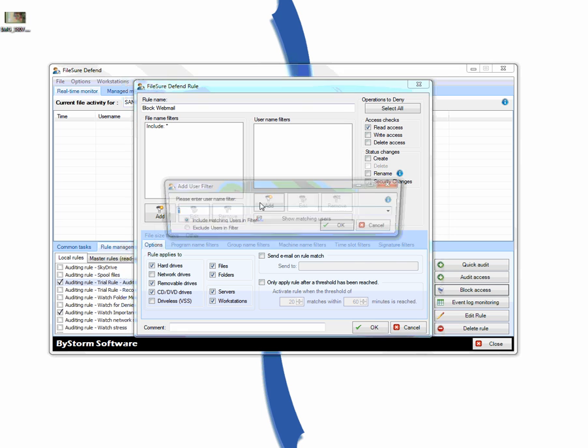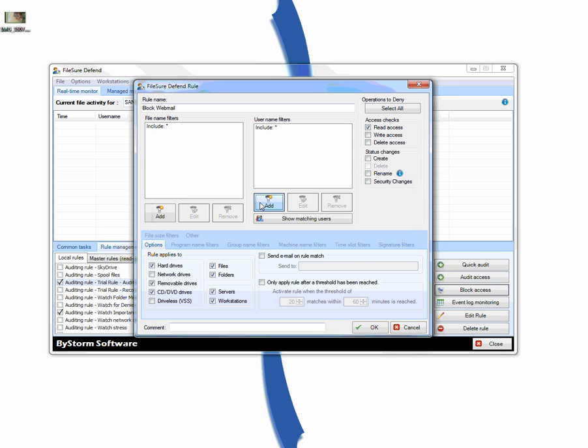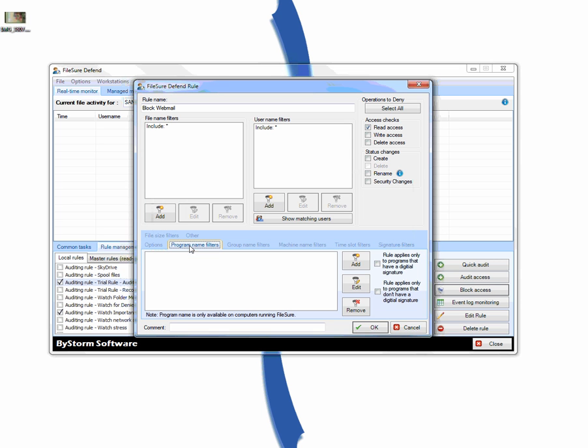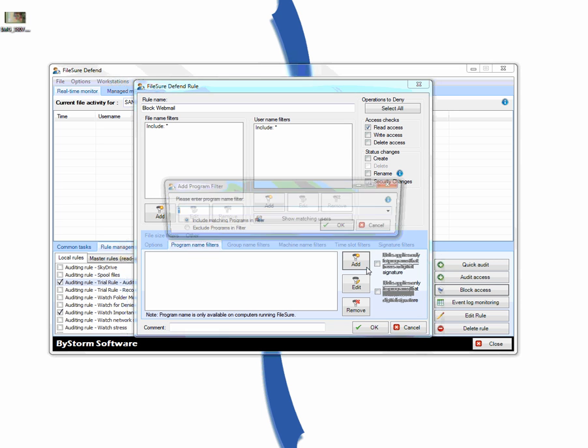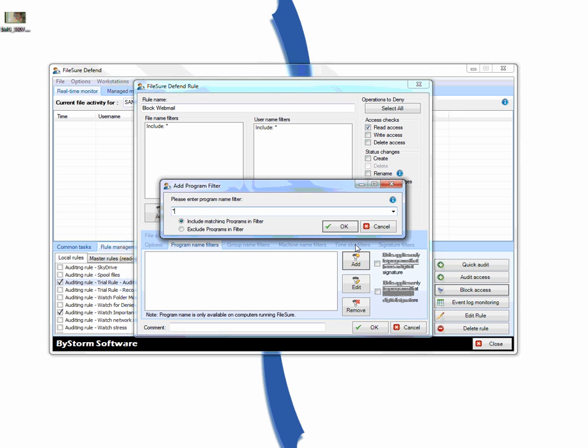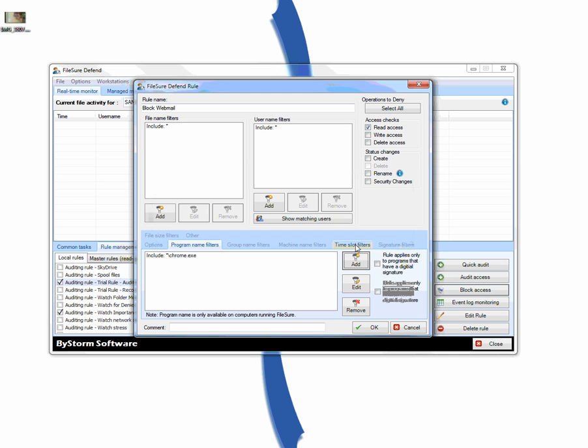We don't want anybody to attach any file for all users, and we want it to apply to Chrome. So we're going to set a program name filter, and say Chrome. All right. There we go.